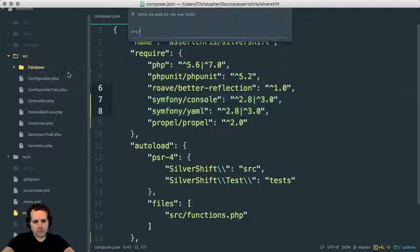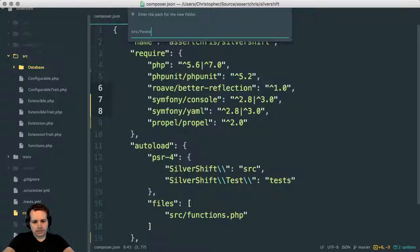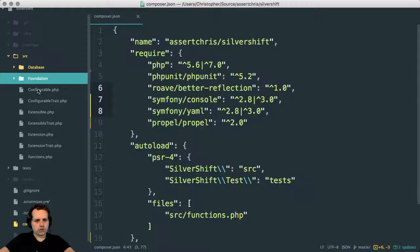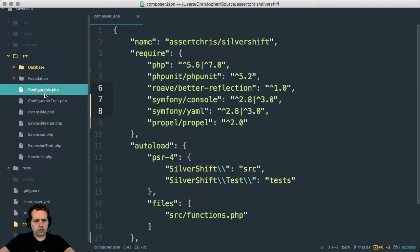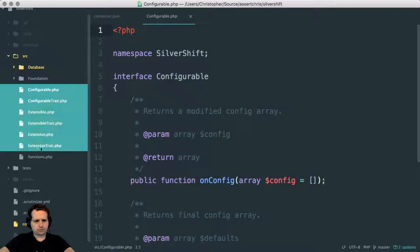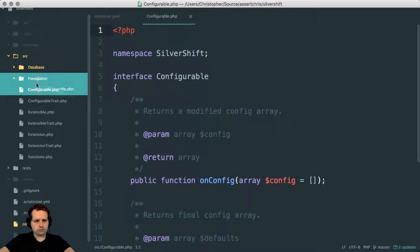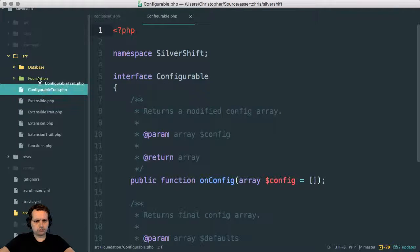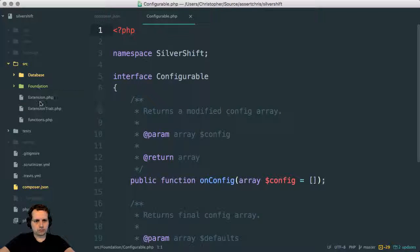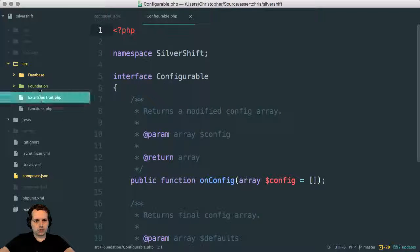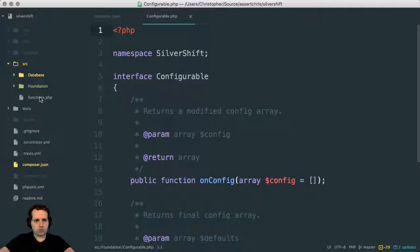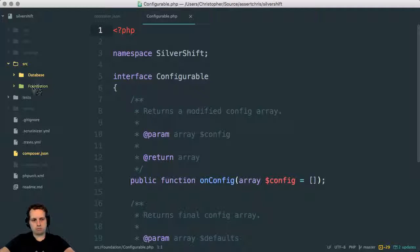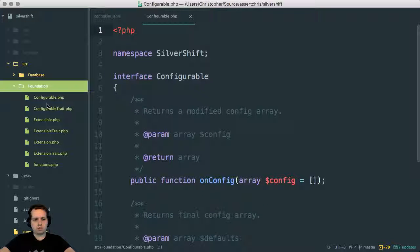The one thing I wanted to do was move this into kind of like a foundation directory, because it seems weird having them all in like the root.